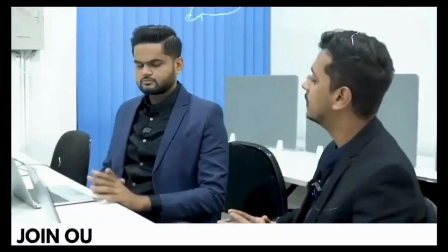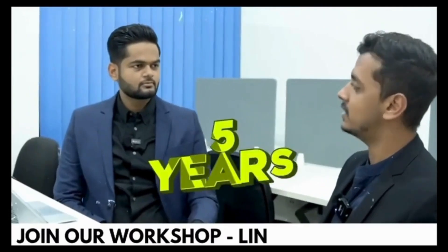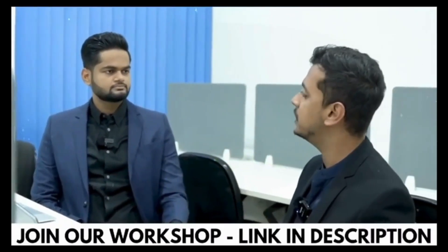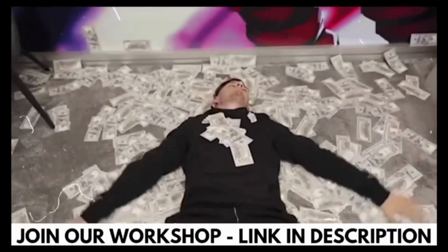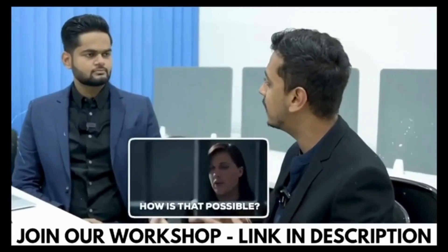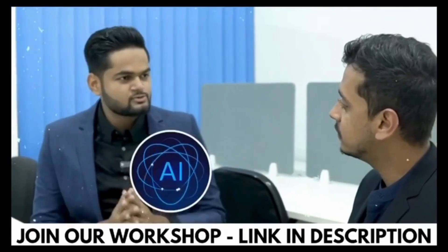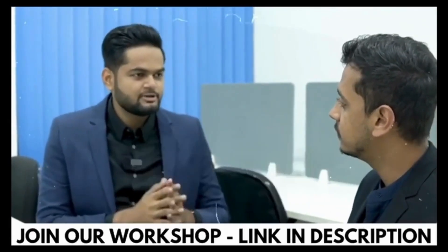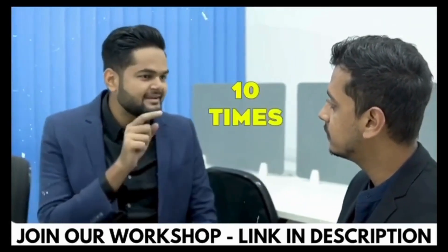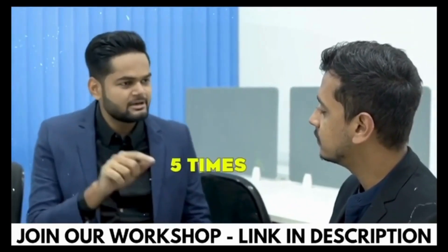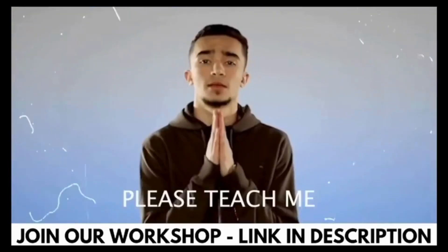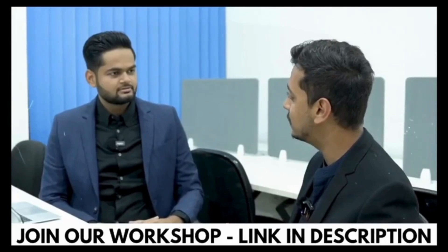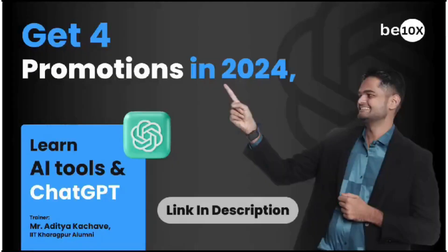Hey Aditya, I'm working in this office since the last five years and you just recently joined and you have a salary five times as me, how is that possible? It is because I'm using AI tools and ChatGPT to automate my work and I'm working 10 times as compared to you, that's why I'm getting paid five times. That is super, can you please teach me the same so that I can grow my salary as well? Absolutely I can.